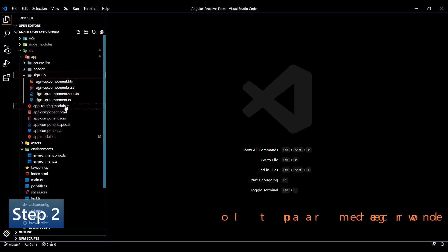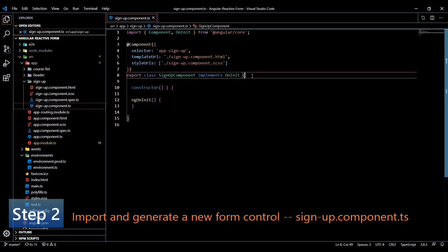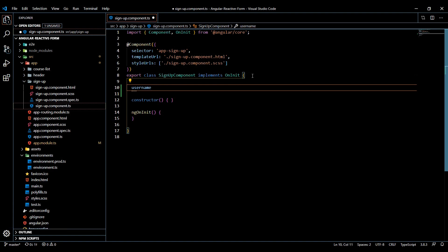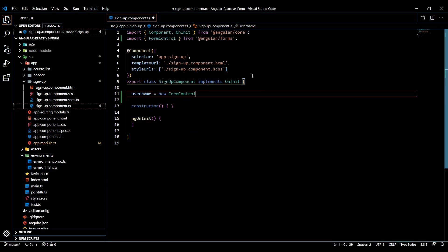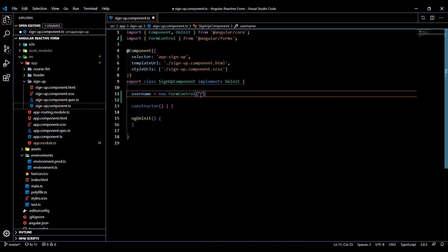Let's jump into our signup component and open up the signup component TS file. Right here at the top I'm going to create a new form control and I'll call it username - that's what we currently have within our template. So username, and it's going to be equal to a new FormControl. It should get brought in at the top. Here you could put a default value, but I'll just leave it empty. And that's pretty much it for creating a basic form control.